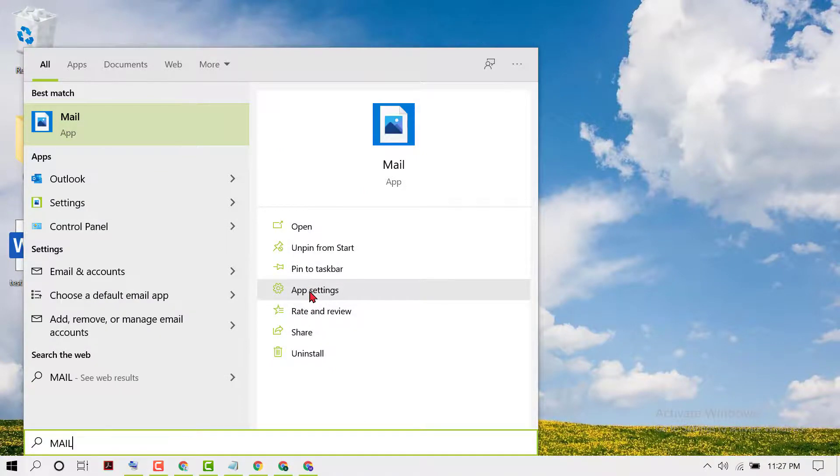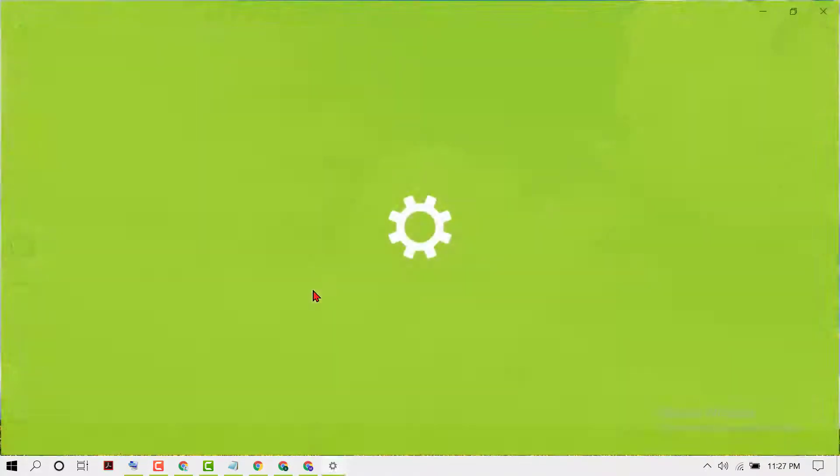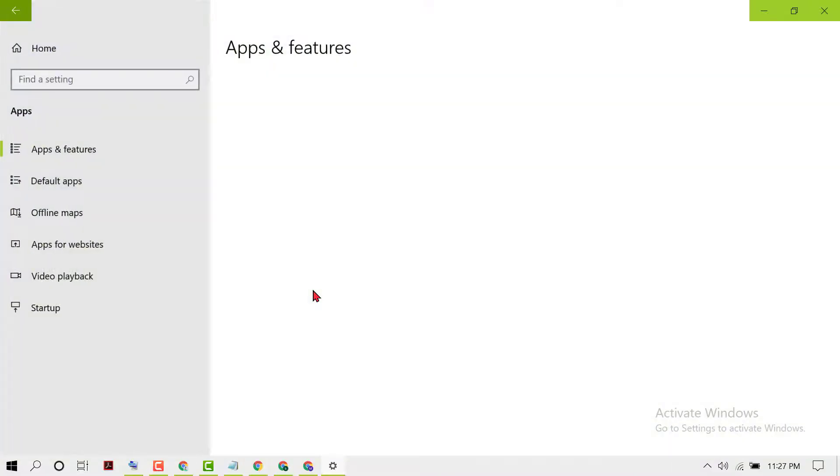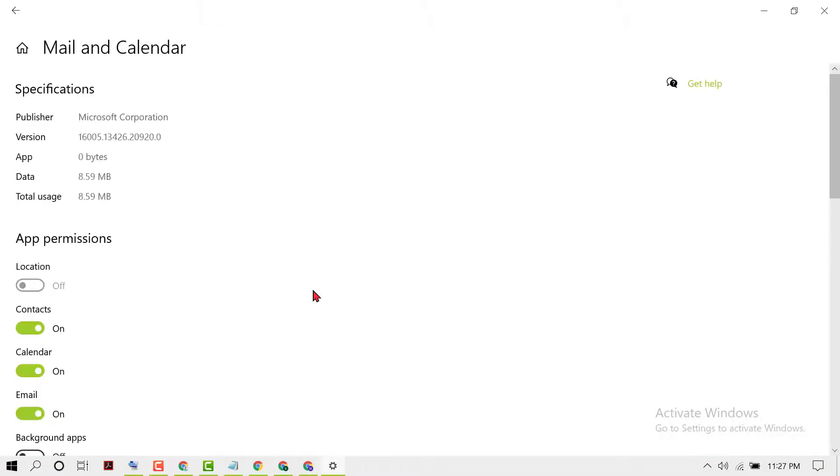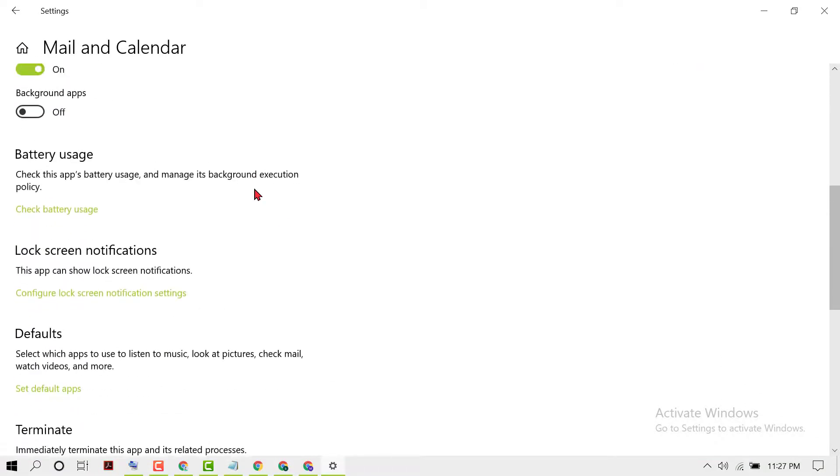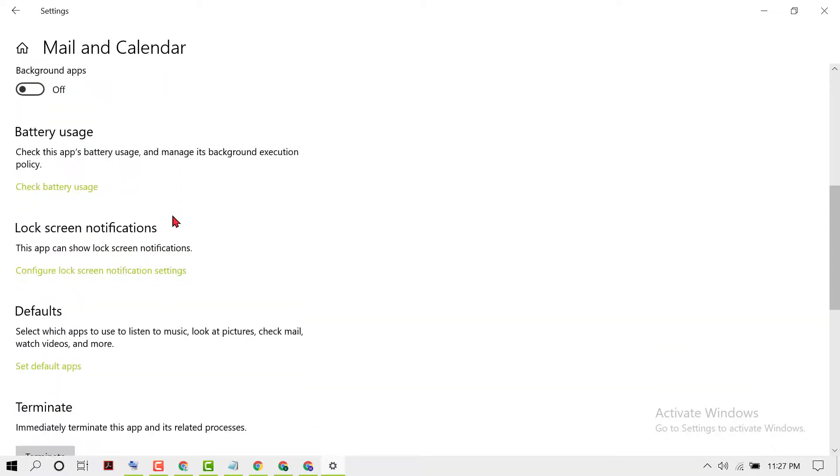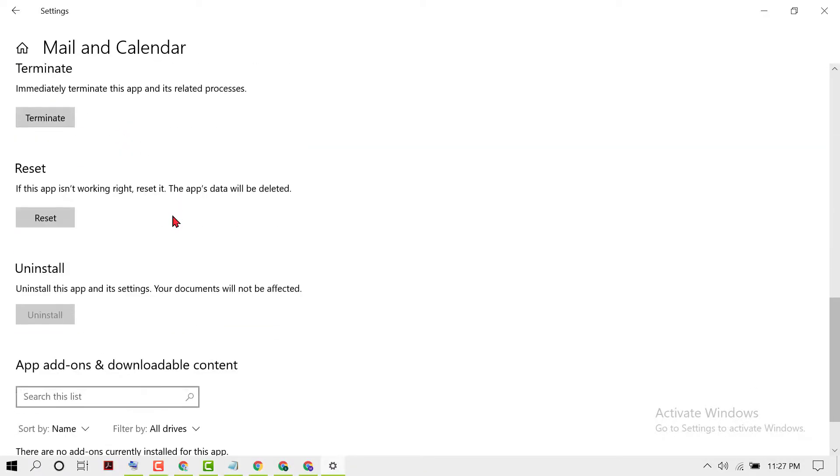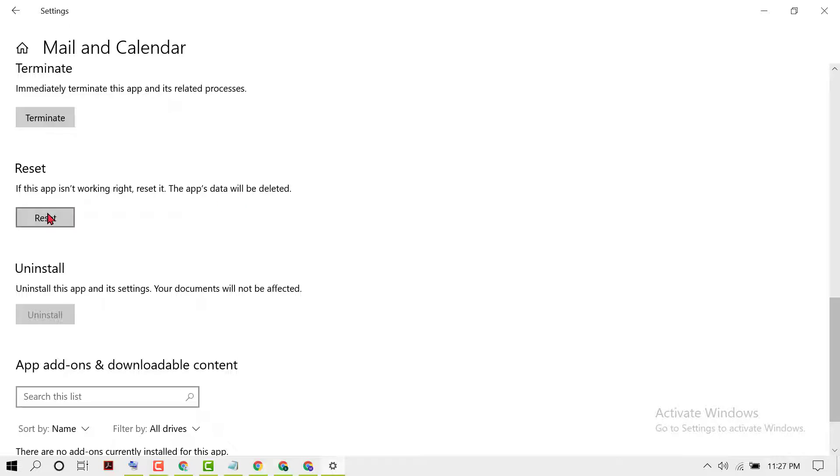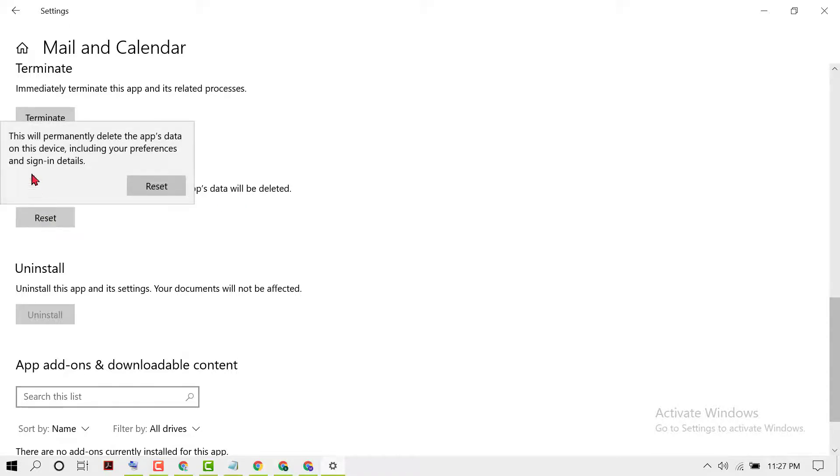You will see Mail and Calendar settings. Scroll down here and you will see 'If this app isn't working right, reset it. The app's data will be deleted.' Click on Reset.